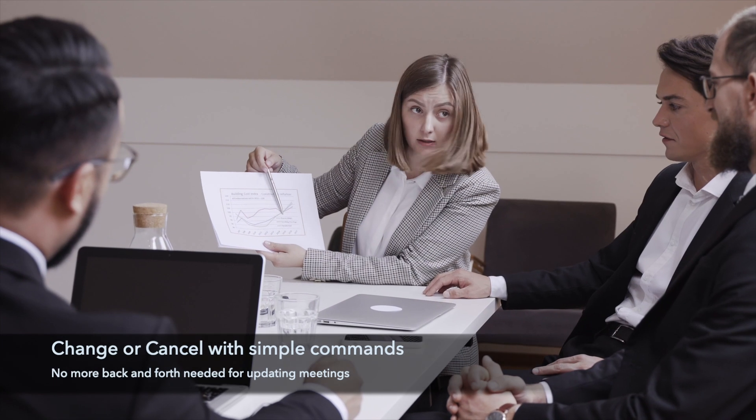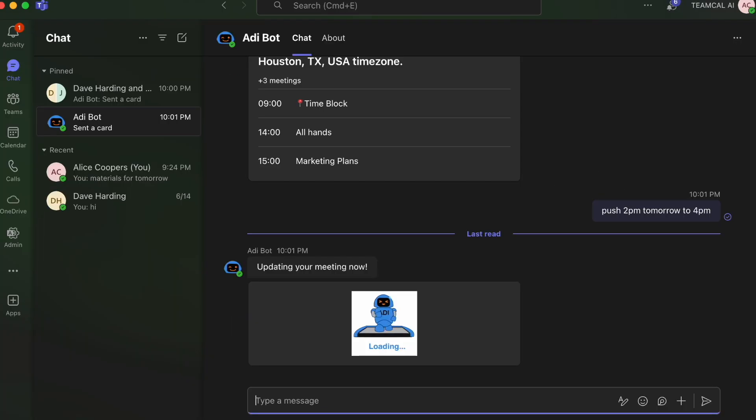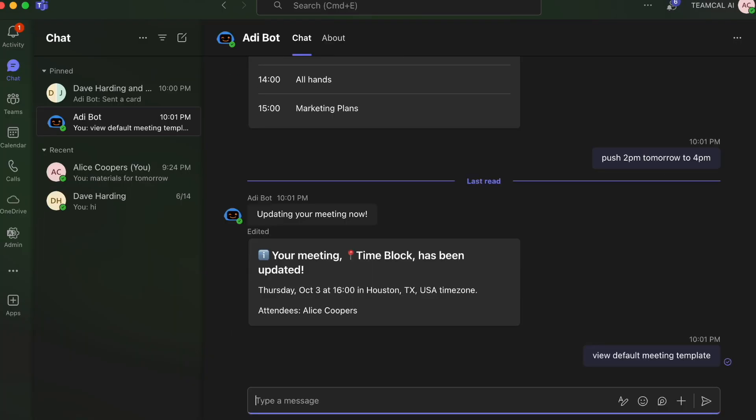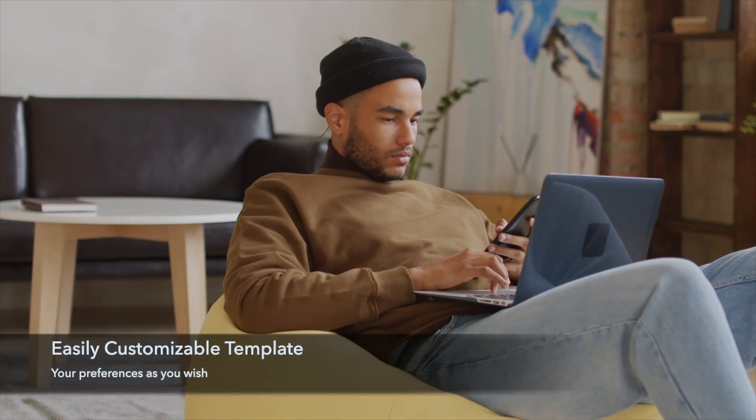Make changes to your meetings or cancel them whenever you need. Adi even creates meeting templates automatically for you and you can customize them to fit your preferences.